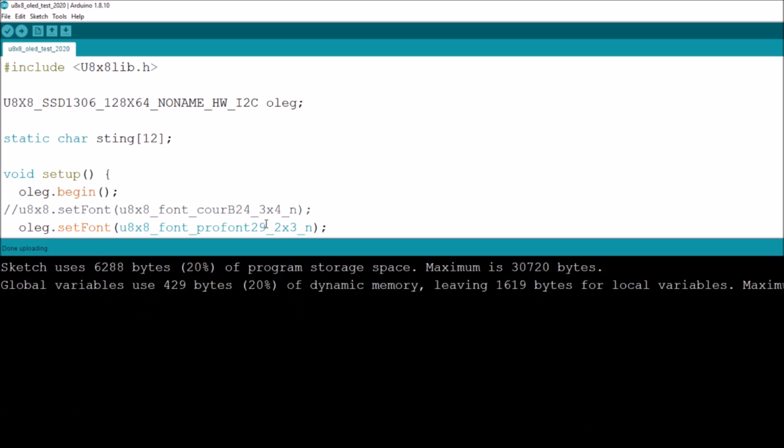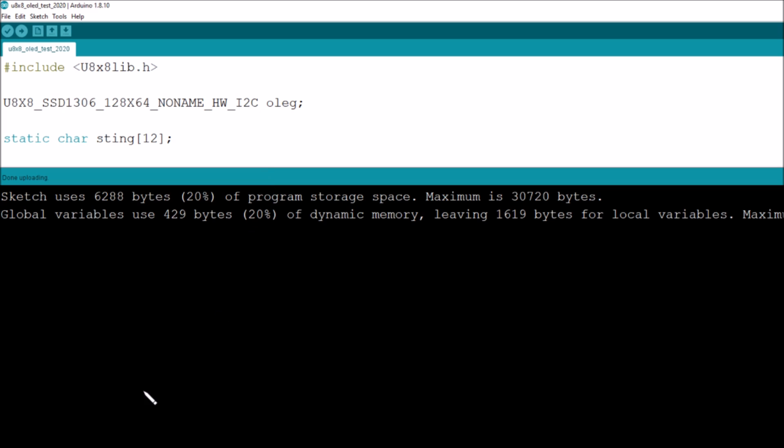If I raise this up you'll see that it's only using 6288 bytes which is 20 percent of the program storage space which is 32k minus the bootloader size which is one and a half k, so it's 30 and a half k.